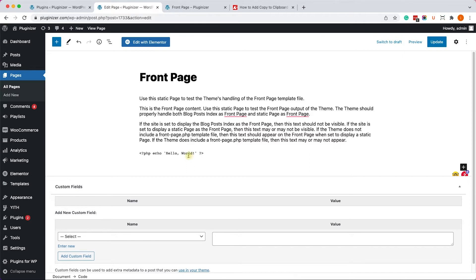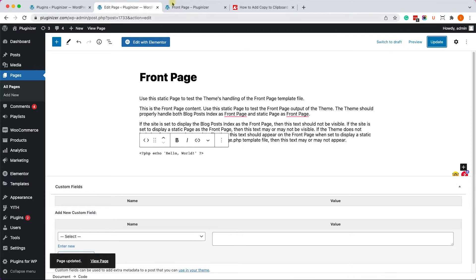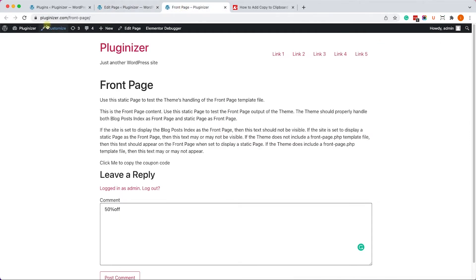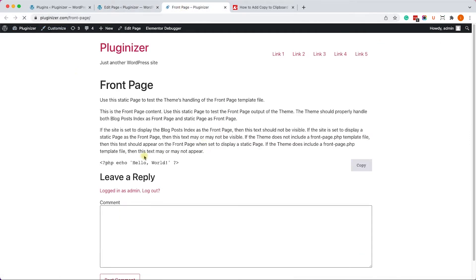And because the code block already comes with a pre-tag, it will add the copy button automatically. So just know that whenever you use a code block, it will add the copy button into it.